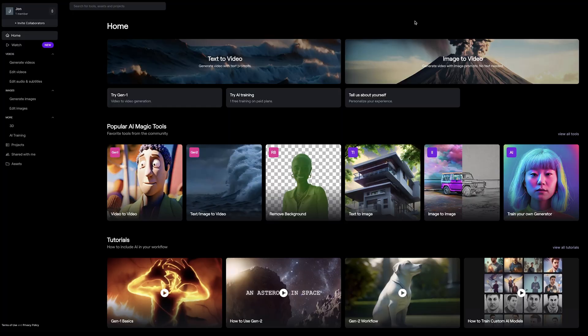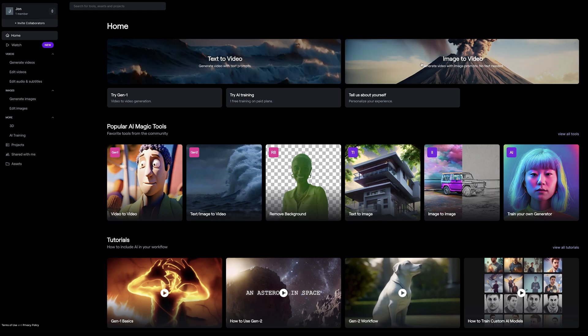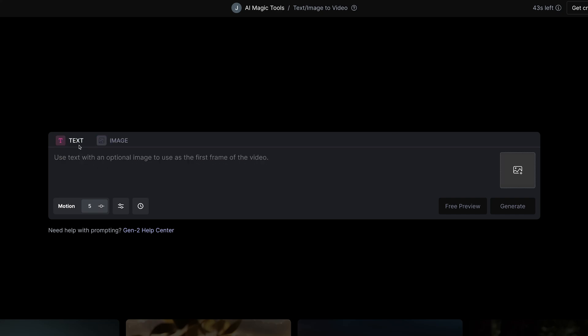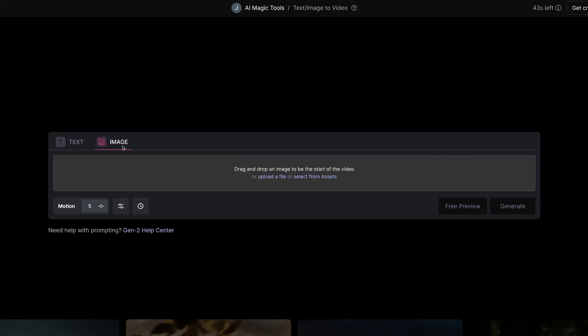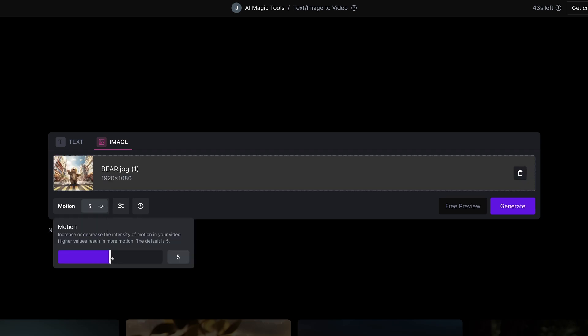So I'm logged into RunwayML and I'm going to use the image to video Gen2 generator. You could also use the text to video generator. Either of those links actually go to the same page and you can swap between text and image here. I'm going to go ahead and upload the bear image. We can then go down to the new motion menu here and adapt the motion setting.